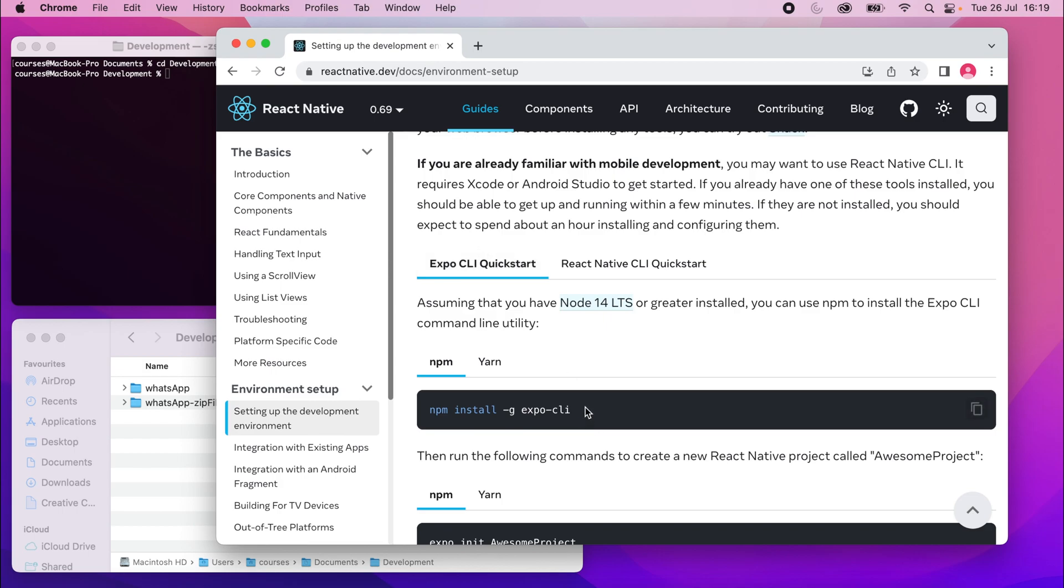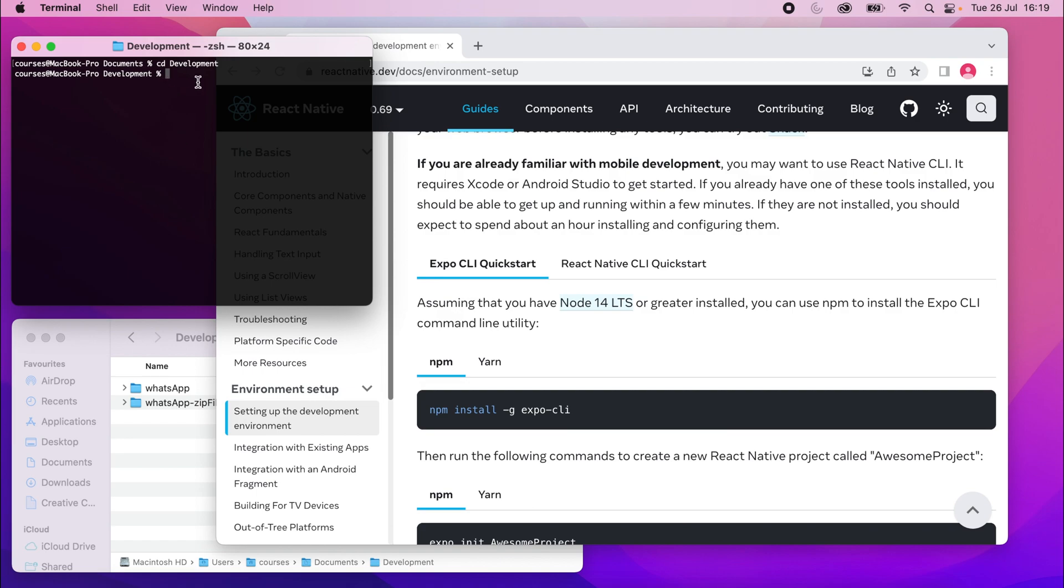So anyway, I'm going to run this. So I'll copy this link and I'll just run it in my terminal like that.